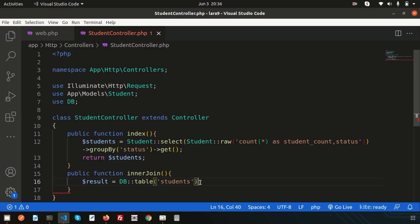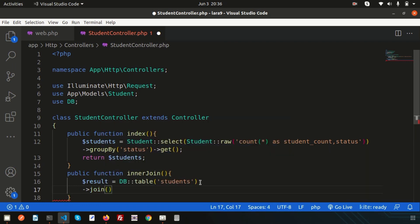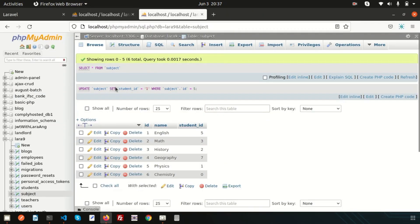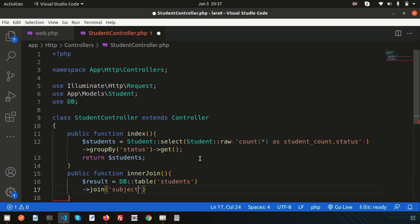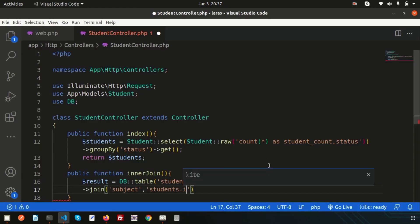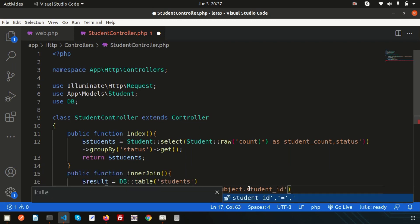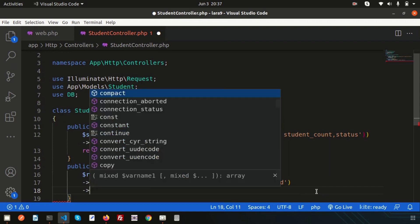Let's create the relation in code. Using DB::table('students') and then the join method — write join and the table name 'subject'. Now define how the student table relates to the subject table: students.id is related to subject.student_id. So write: students.id equals subject.student_id.